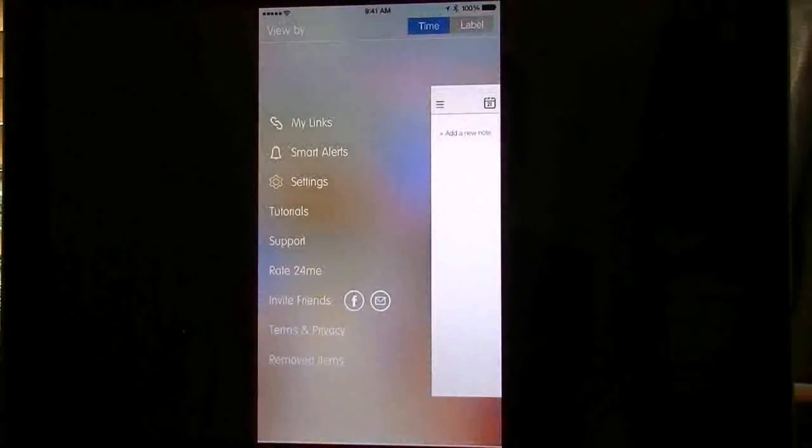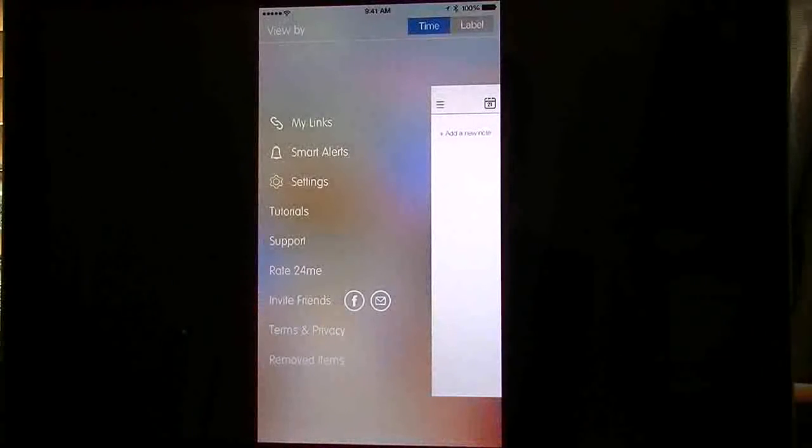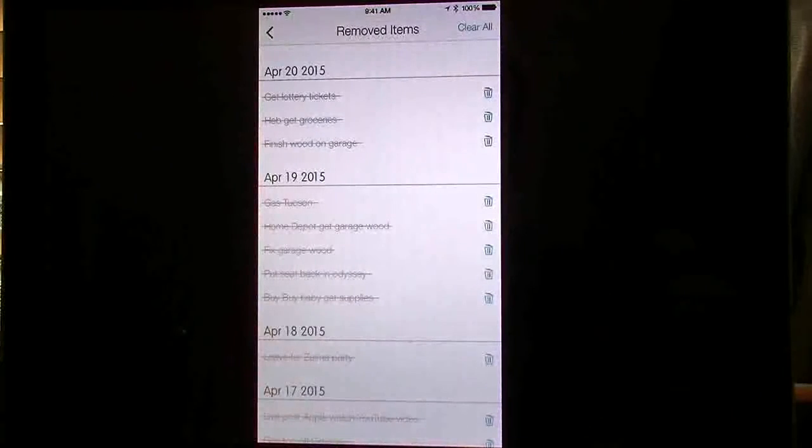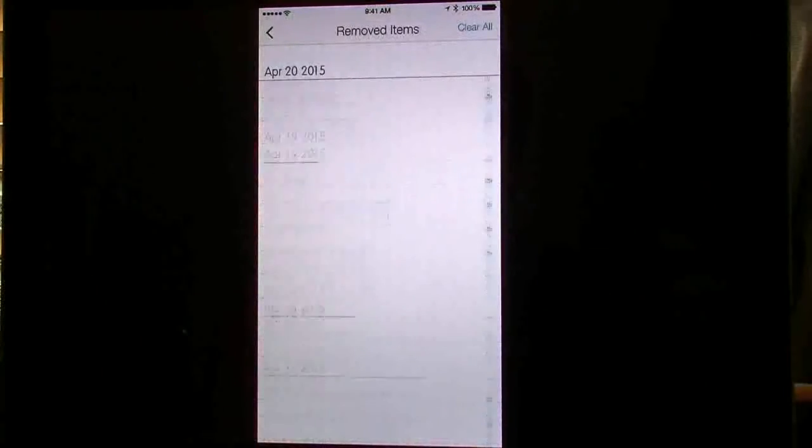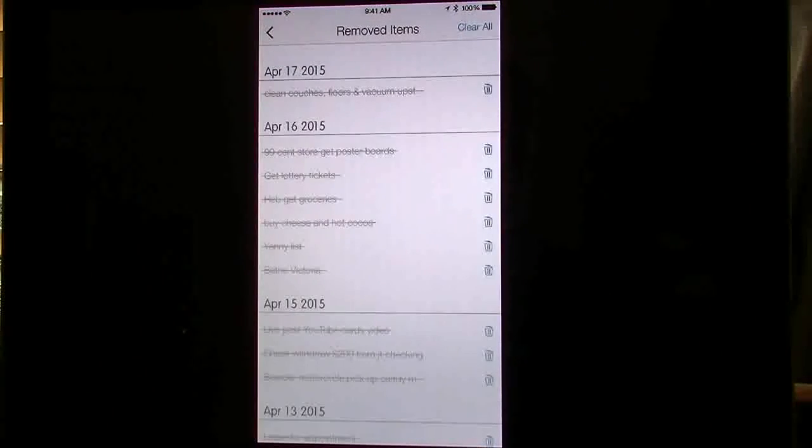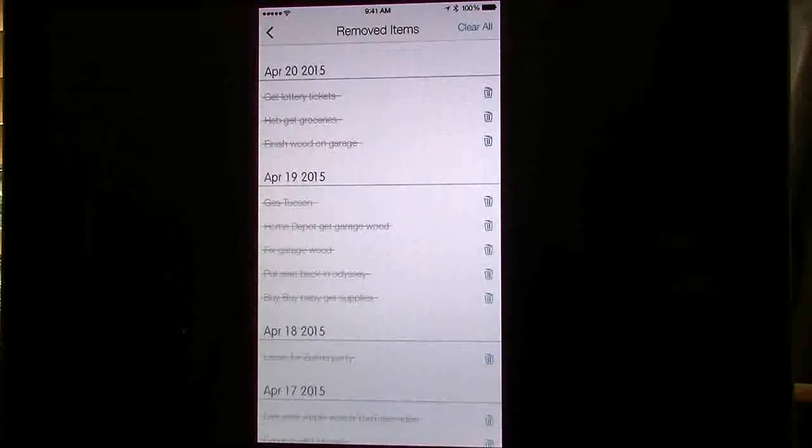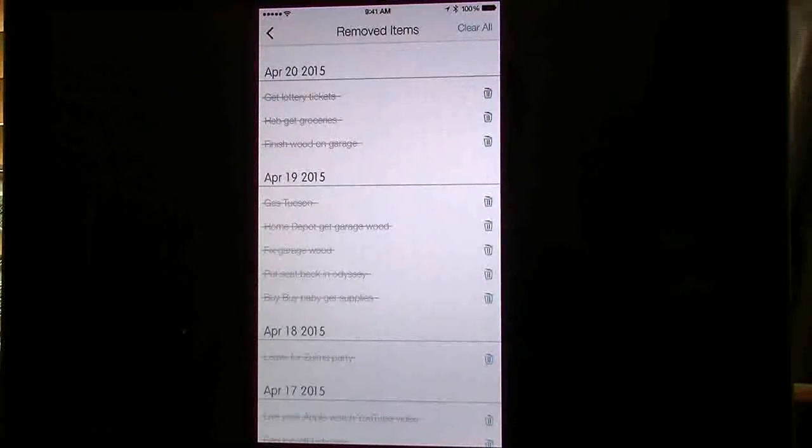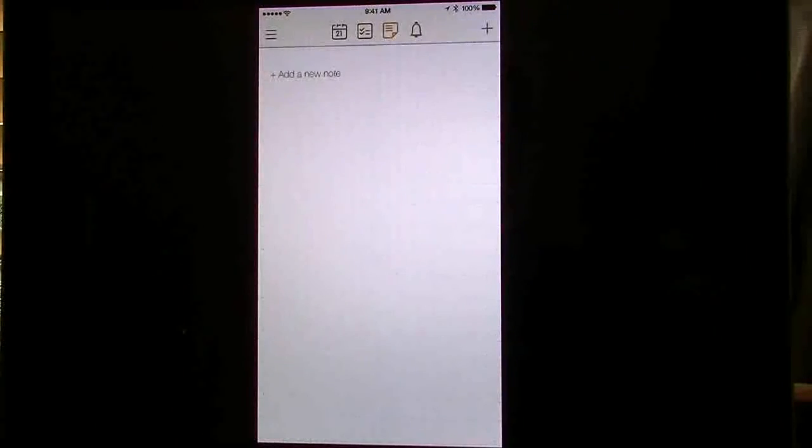Then we go in here to support, invite, and terms. You can remove items. If I go to remove, this shows you all the ones I've already checked off. I can either hit the separate trash can to remove it, or I can hit clear all on the top right.